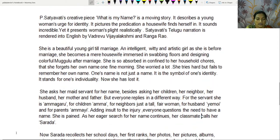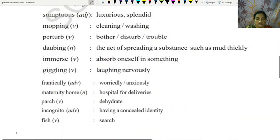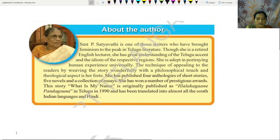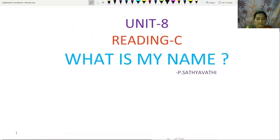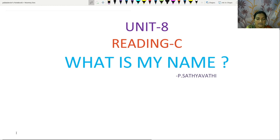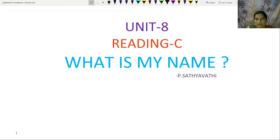Hi everyone. Welcome to my English class. I am Ji Arna, working as PGT English in Telangana State Model School, Mutsial Mandal Charier.